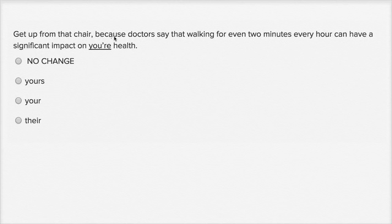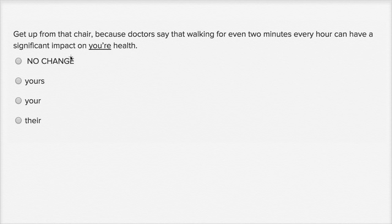Get up from that chair, because doctors say that walking for even two minutes every hour can have a significant impact on your health.